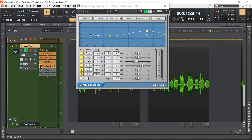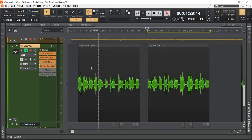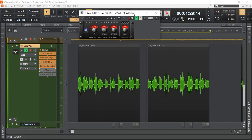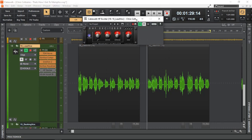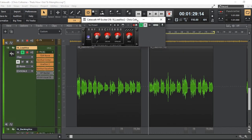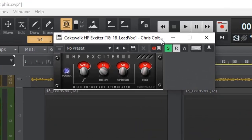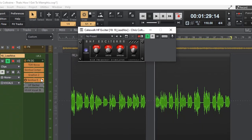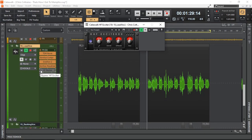The next is something you may not be aware of. This is available again for free in Cakewalk. It is an exciter. Again, this is very similar to what we did in TDR Nova. Where we were dynamically increasing the top end. But this one is actually adding some harmonics at the top end. Again, to make it a bit brighter as well.